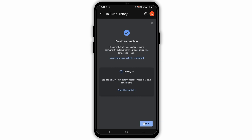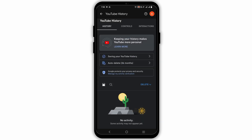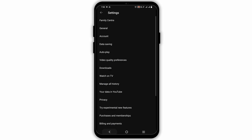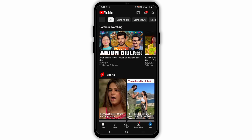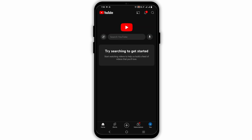Now once you have deleted all of your watch history, let's go back to your home page. Now that you refresh the page, you'll notice that the recommendation has been removed. However, it is temporary and once you start watching other videos, it will be recommended as per the watched videos.